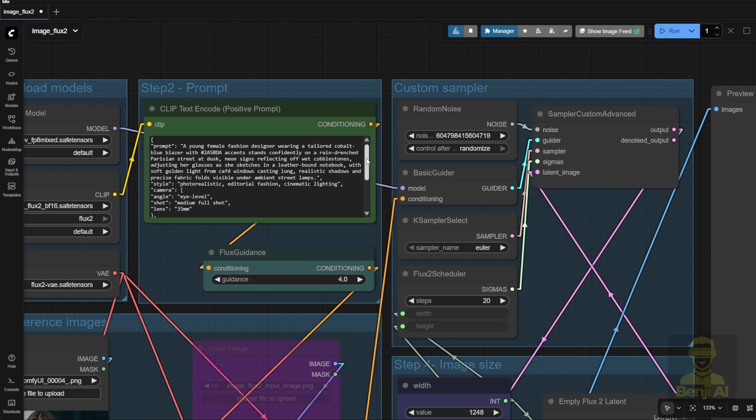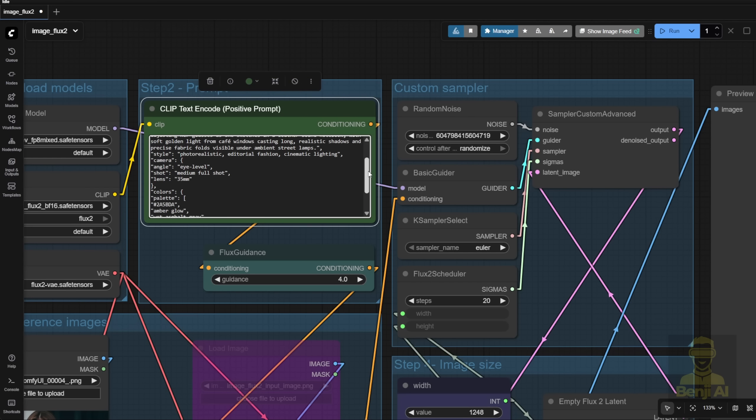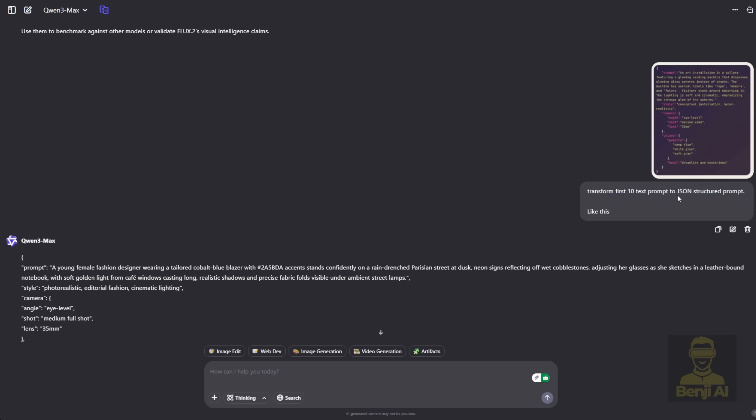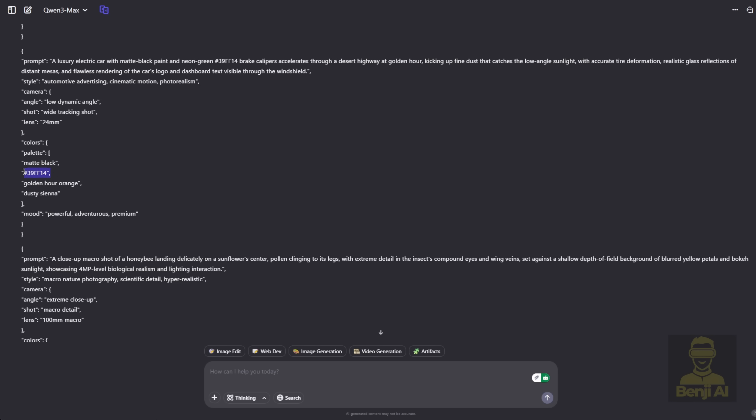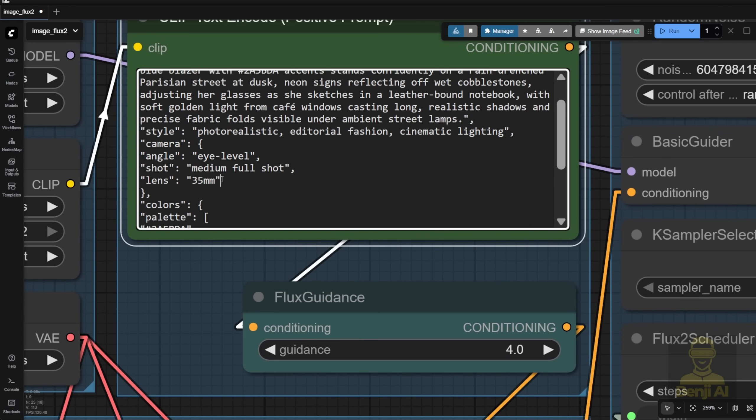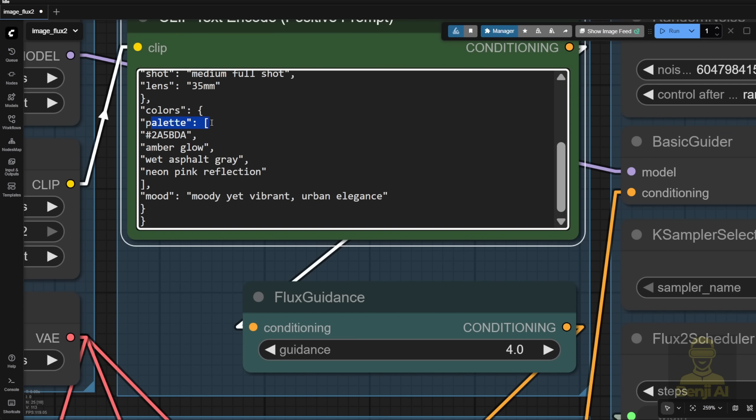I've created some text prompts based on the examples from the Flux official website. I used this format to ask an AI to generate 10 text prompts using the JSON structure. I got all of these generated and, as you can see, the color can even use HTML-style color codes in Flux 2. So I'm going to try this one to see how it looks in an actual image. As you can see, we've got camera angles and lens types mentioned, plus color. We have the color code and the mood in here too.